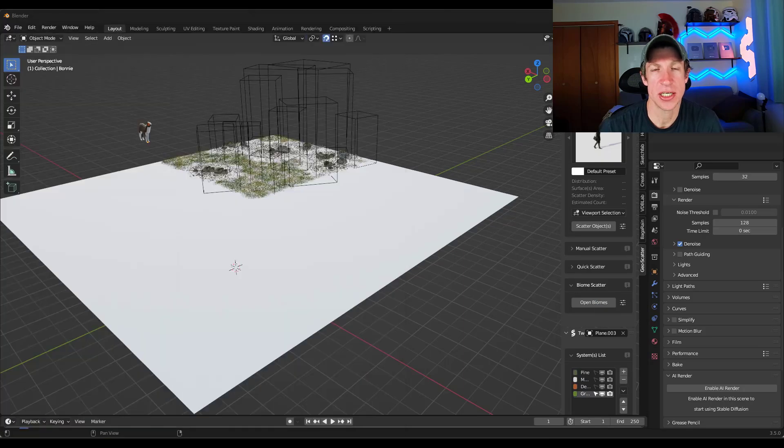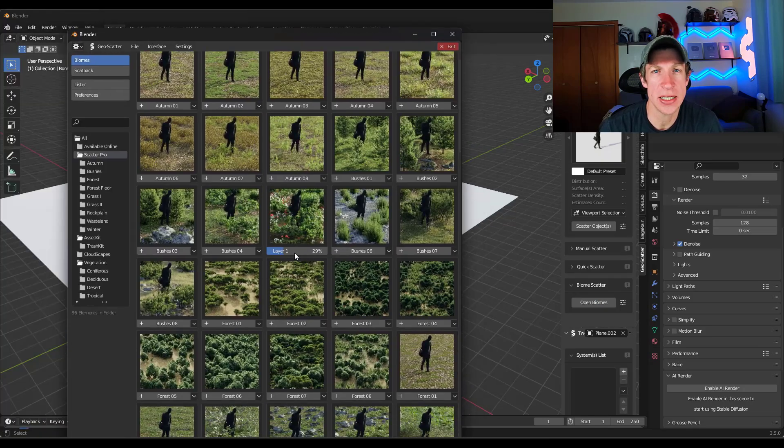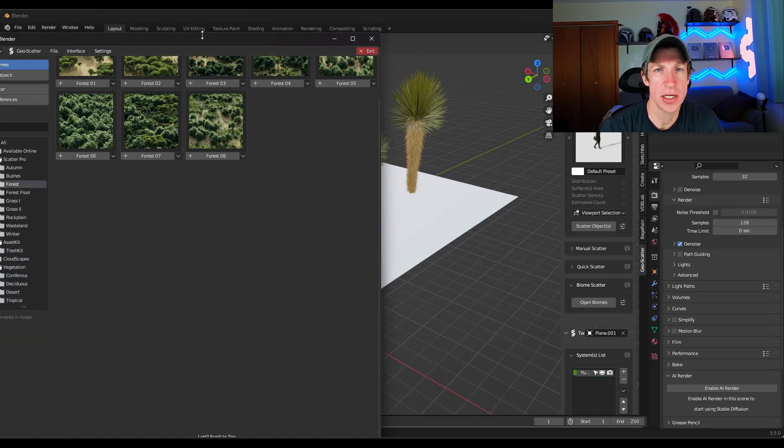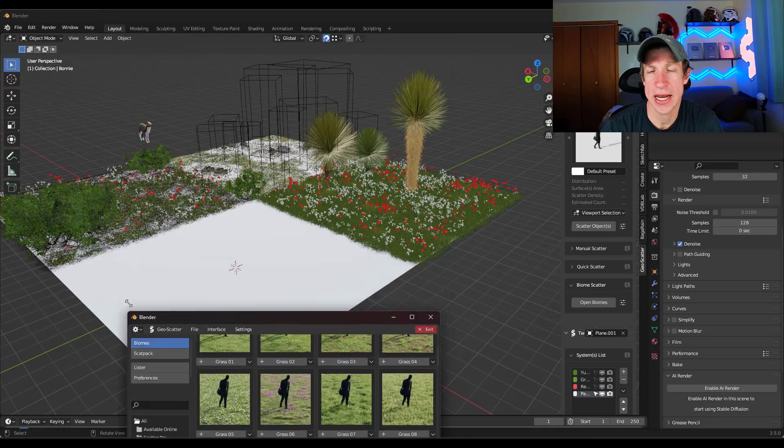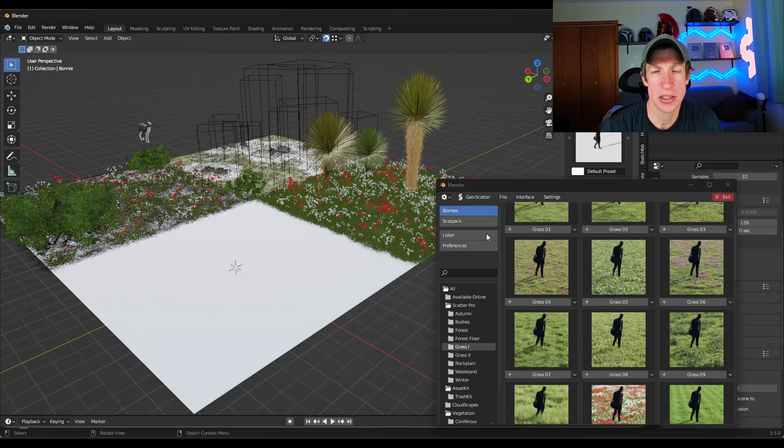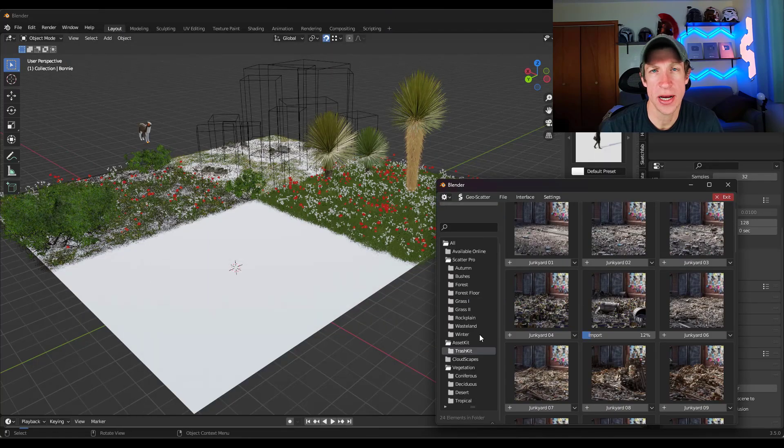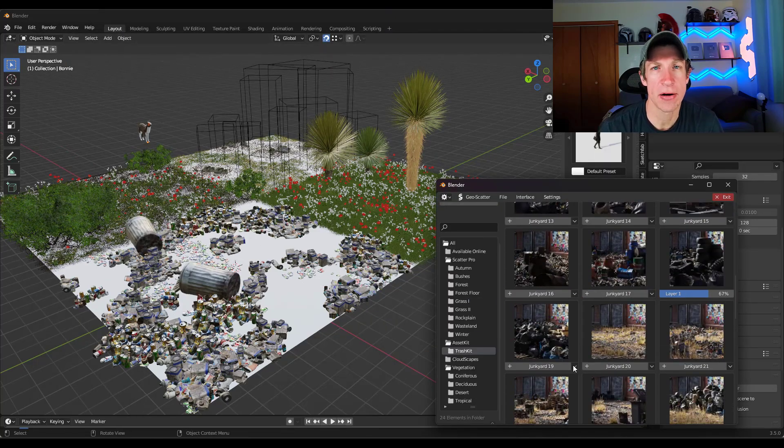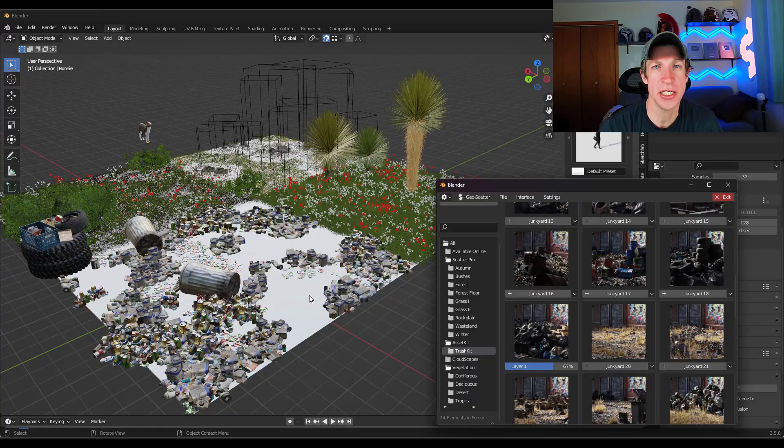What's up guys? Justin here with the cgessentials.com. In today's video, we're going to talk about how you can add asset collections from other assets into GeoScatter. Let's go ahead and just jump into it.